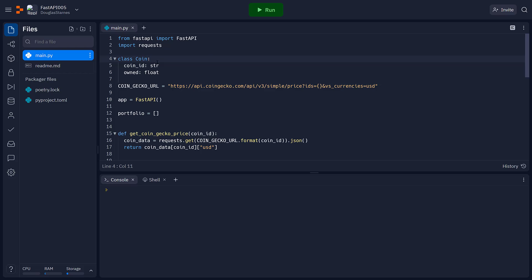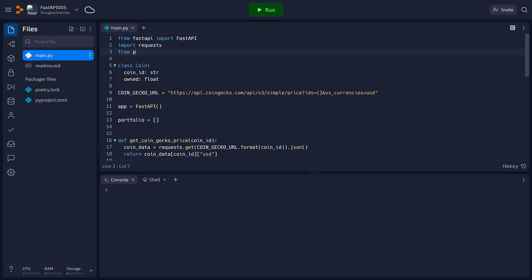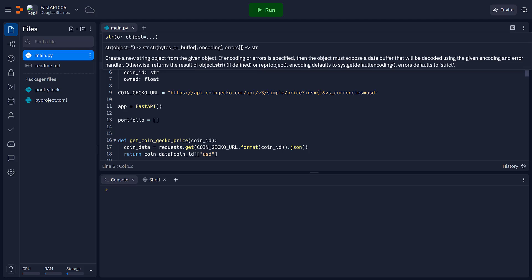Now, there's this base model class, which I'm going to import. And then coin will inherit from that.